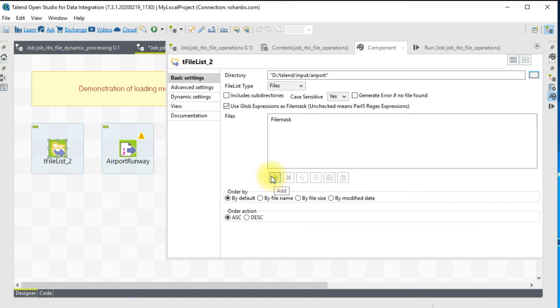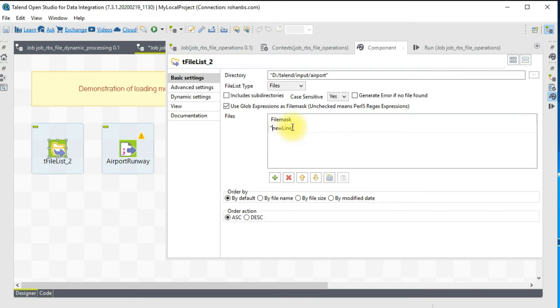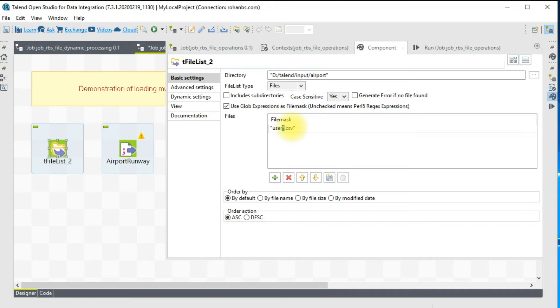There is a section called File Masks. This is where we specify the type of the file or the wildcard requirement for any file. For example, let's say I want to read only star dot CSV, you can give that, or you can say I want to read only user star dot CSV.